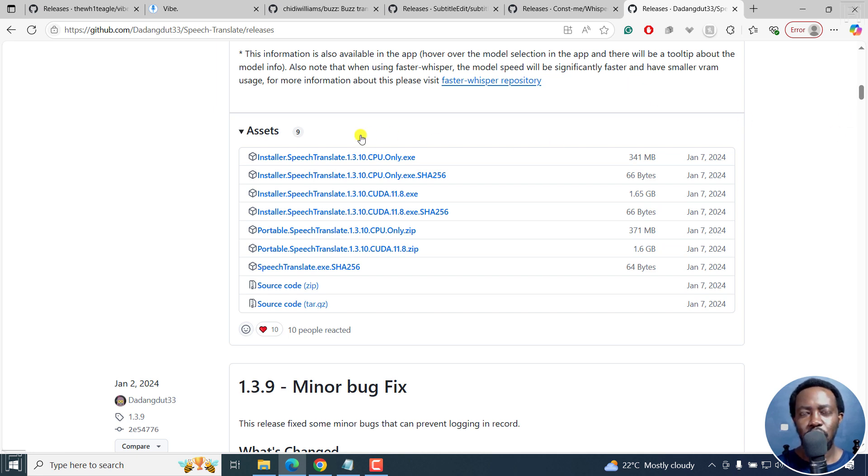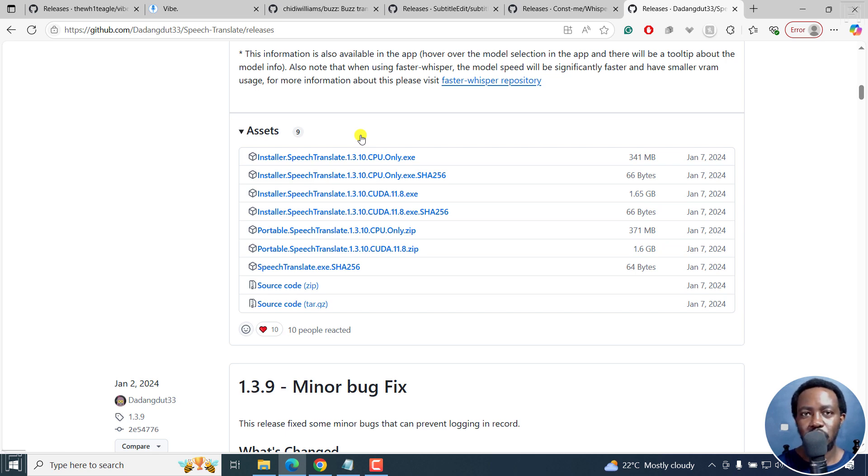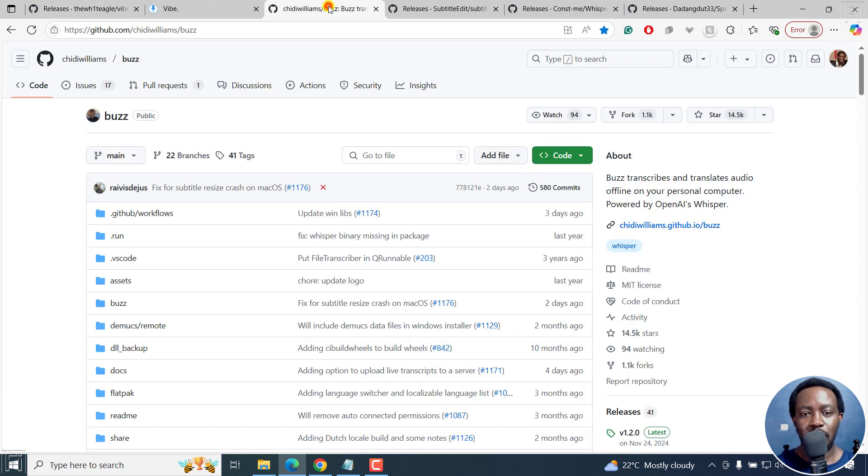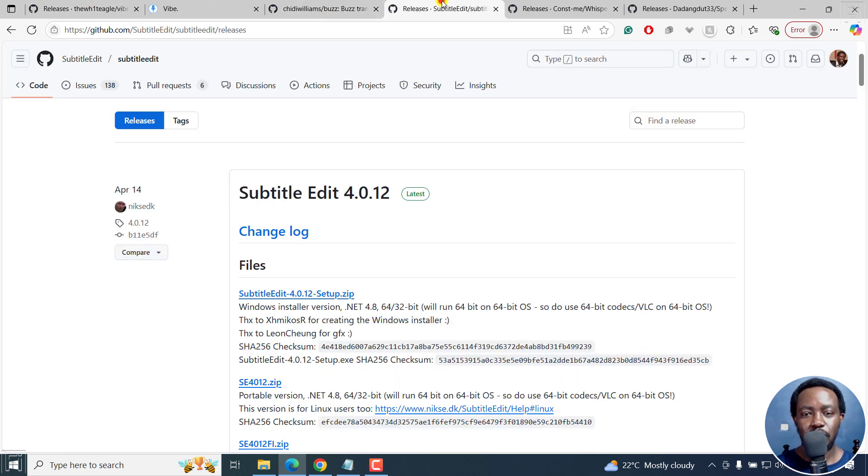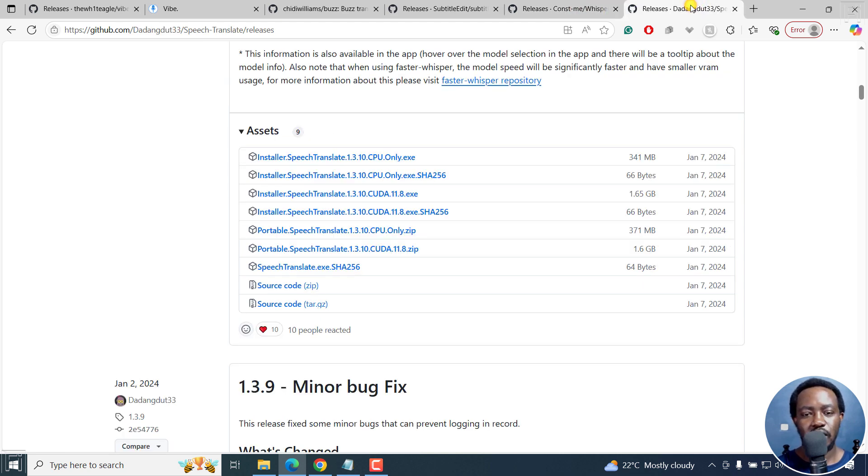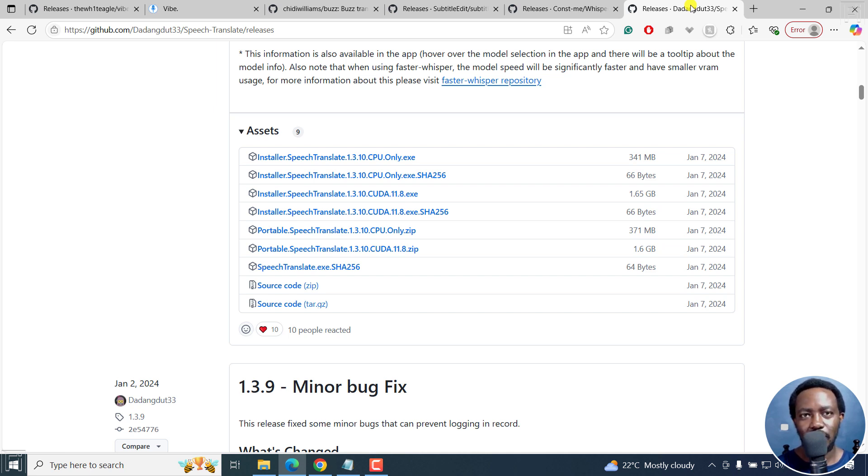But those are five free apps powered by OpenAI Whisper that you can use to automatically transcribe audio or video into text. And they are Vibe, Buzz, Subtitle Edit, Whisper Desktop App powered by Const Me, and Speech Translate. More or less free apps that you can use on your computer to do all the transcription and subtitling you need for free. That's it for this video. Until next time, stay safe and never stop learning. Thanks for watching.